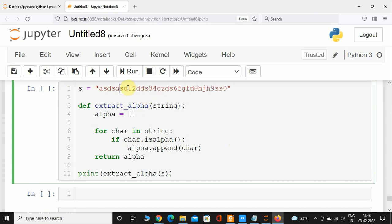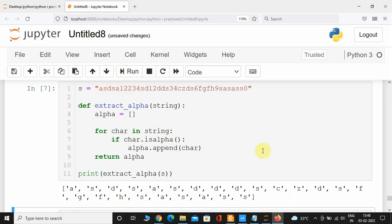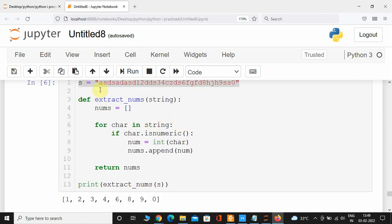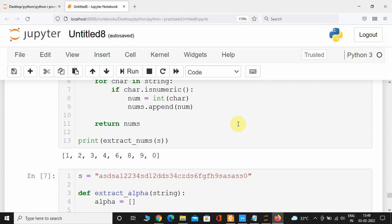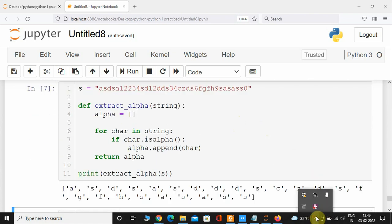Let me add a few more numbers to the string and execute. Here we can see we have successfully extracted all the alphabets present in the string — 'a', 's', 'd', 's', 'a', 's', 'd', 's' — which matches what's in the 'yes' variable. This is how you extract alphabets and numbers from a given string. I hope you enjoyed this lecture — see you in the next one, take care.